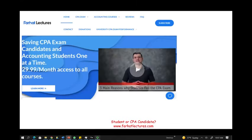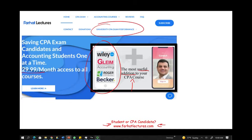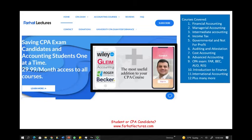Before we start, whether you are an accounting student or a CPA candidate, I'd like you to take a look at my website, farhatlectures.com. I don't replace your CPA review course — if you have one, keep it, you need it to pass the exam. I am a supplemental resource. My material works whether you are using Becker, Gleam, Roger, Wiley, or any other course. Your risk is one month of subscription, and I have helped thousands of students pass the exam.